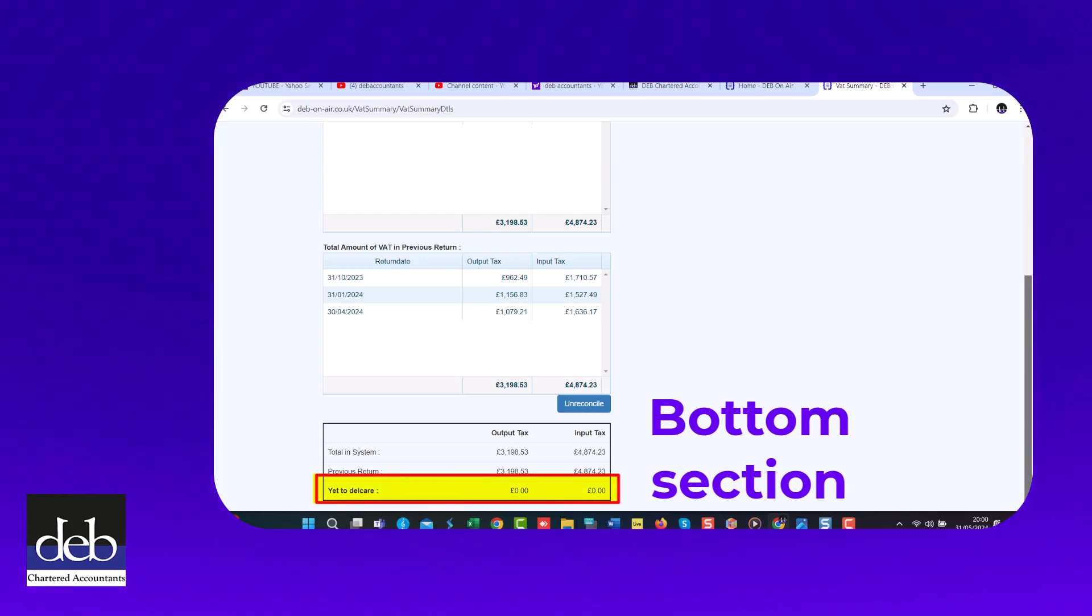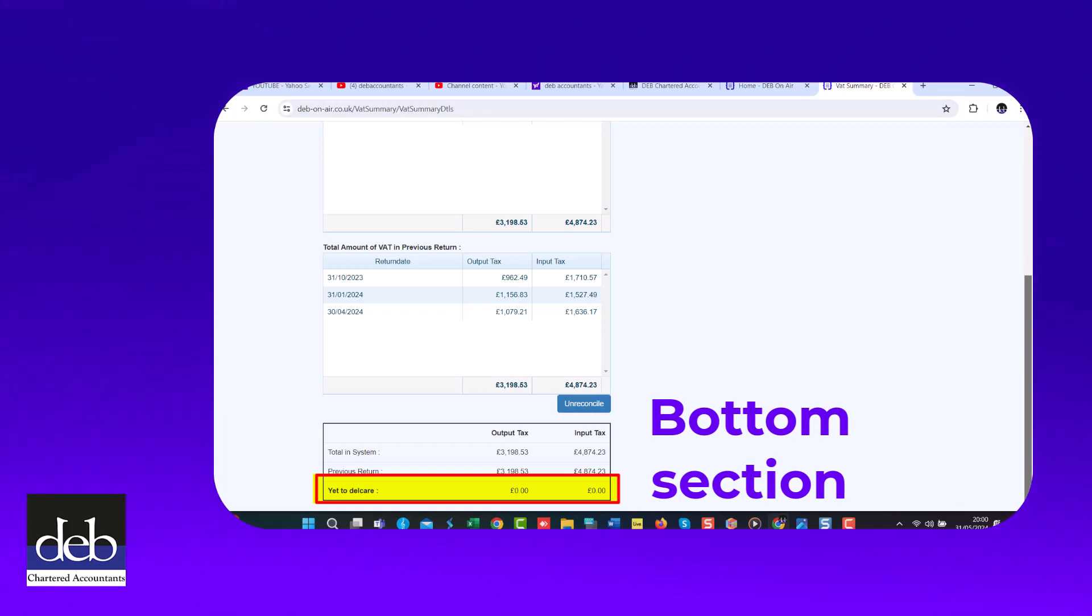If you check it at a later time after you have entered transactions dated after your last VAT return, then it will show you how much output VAT and input VAT is currently in the system awaiting submission on your next VAT return.